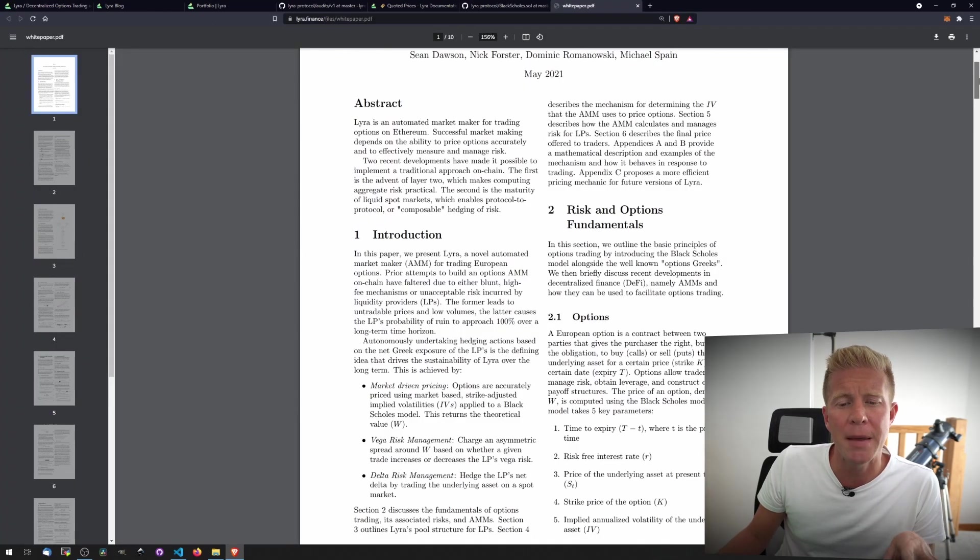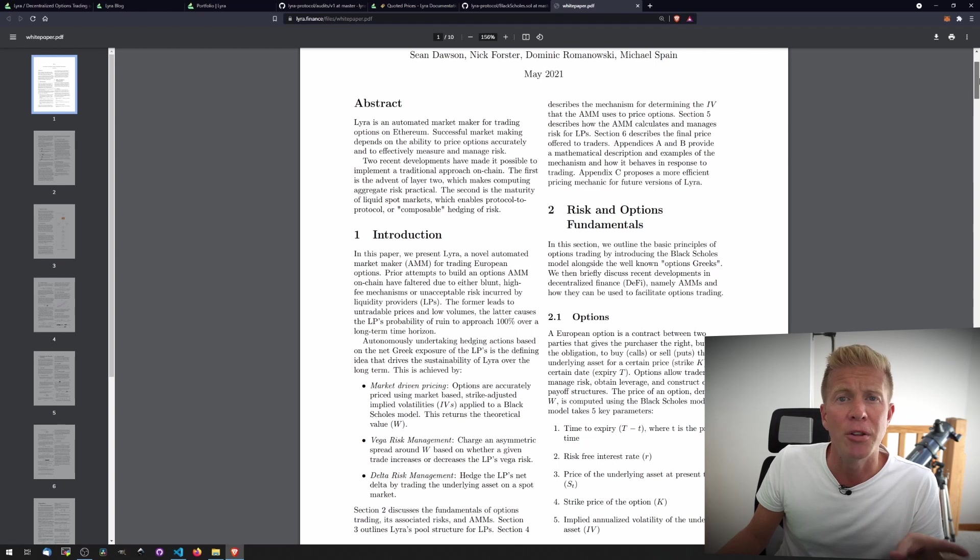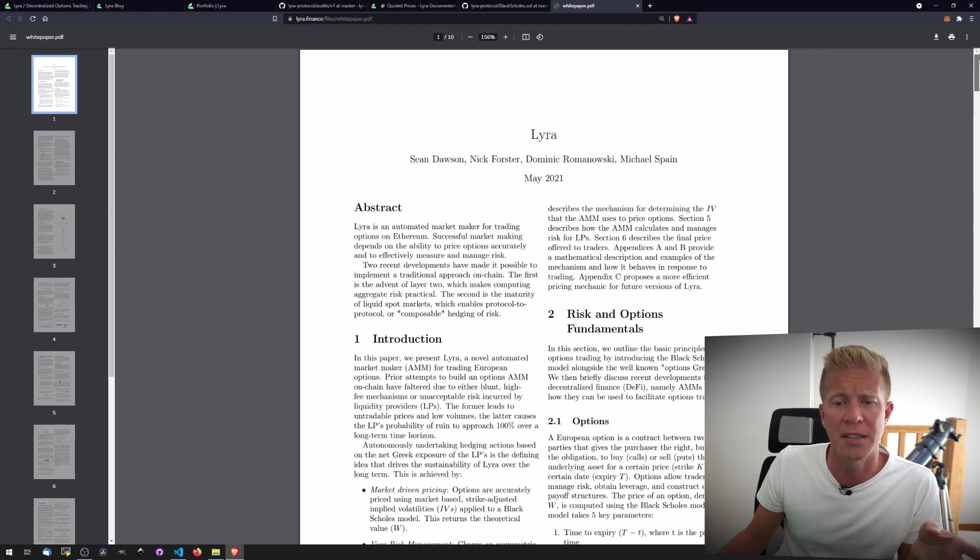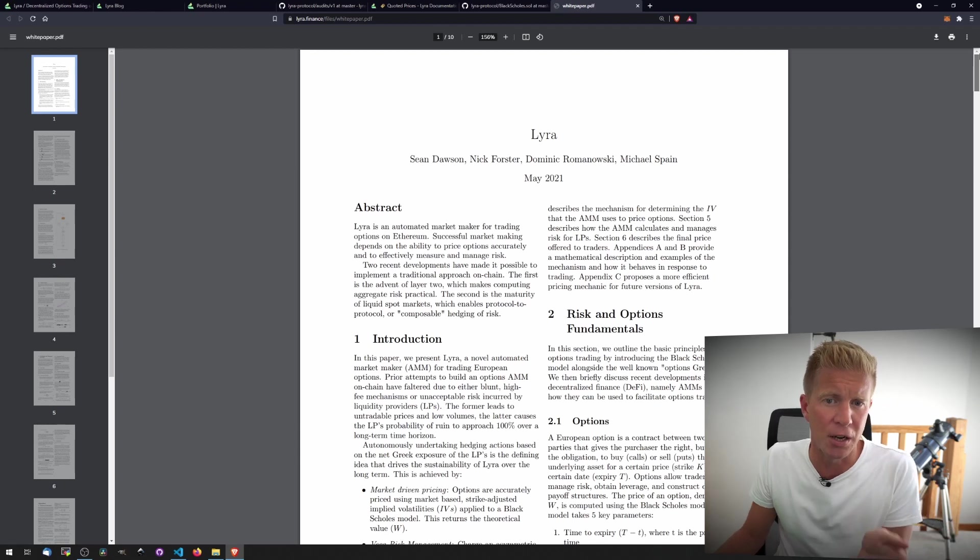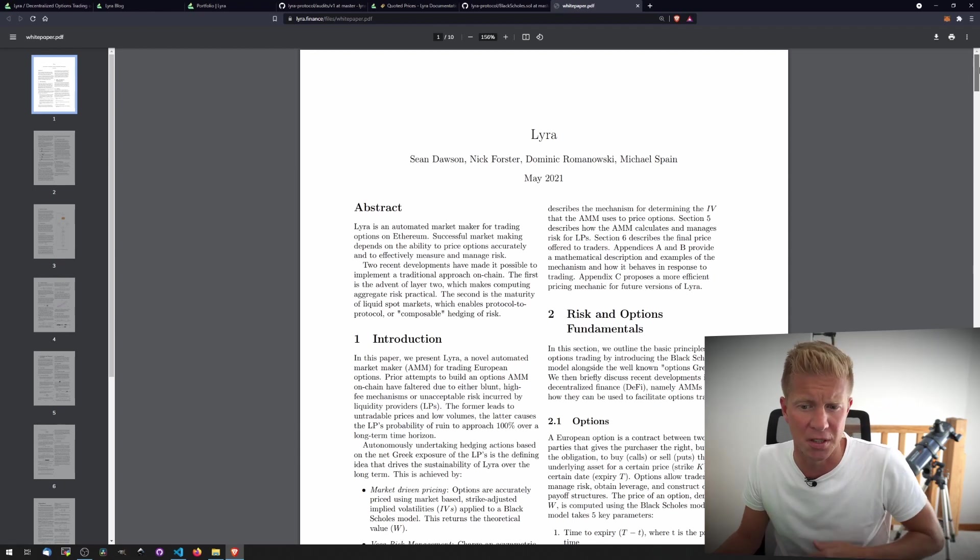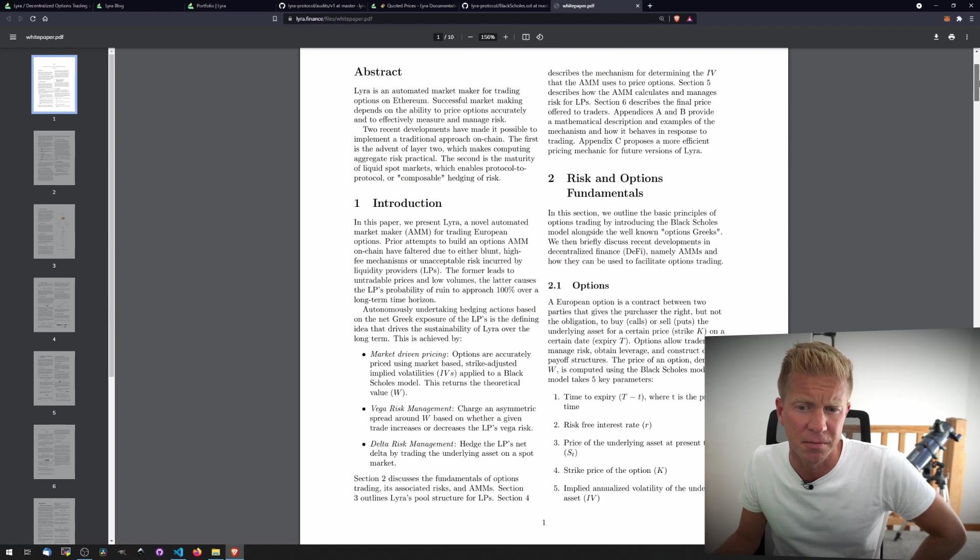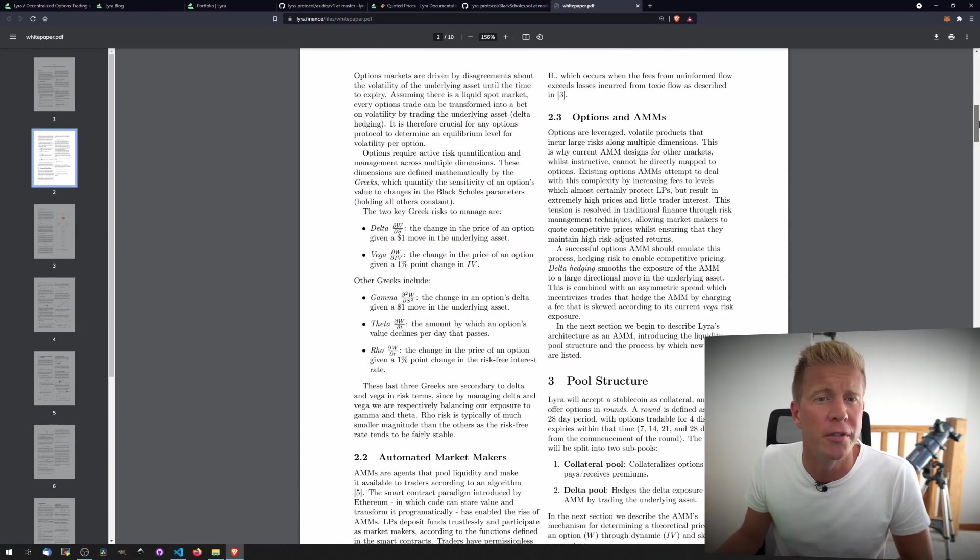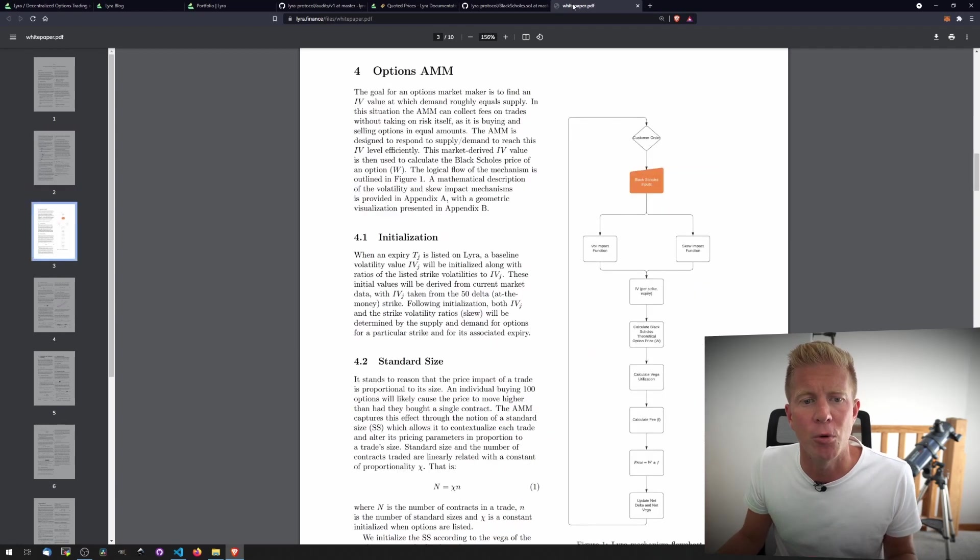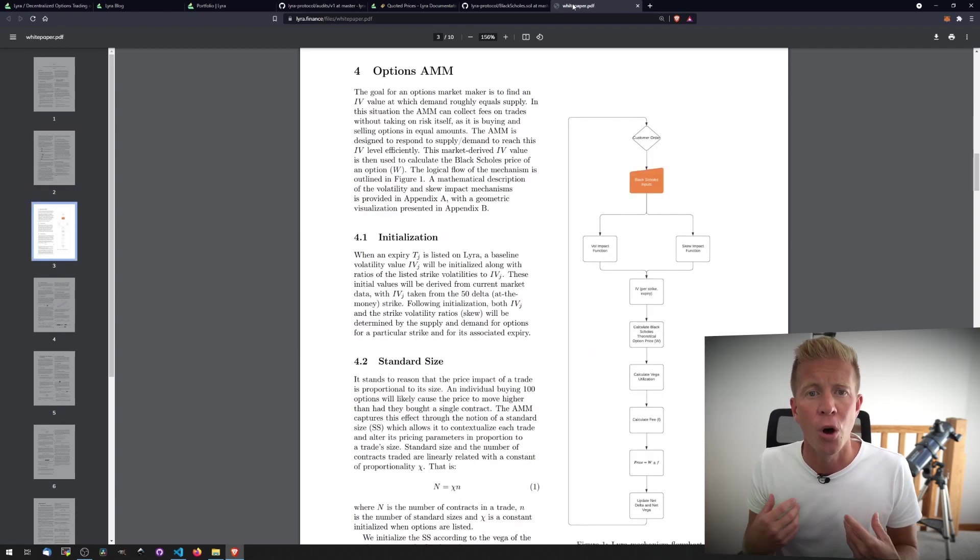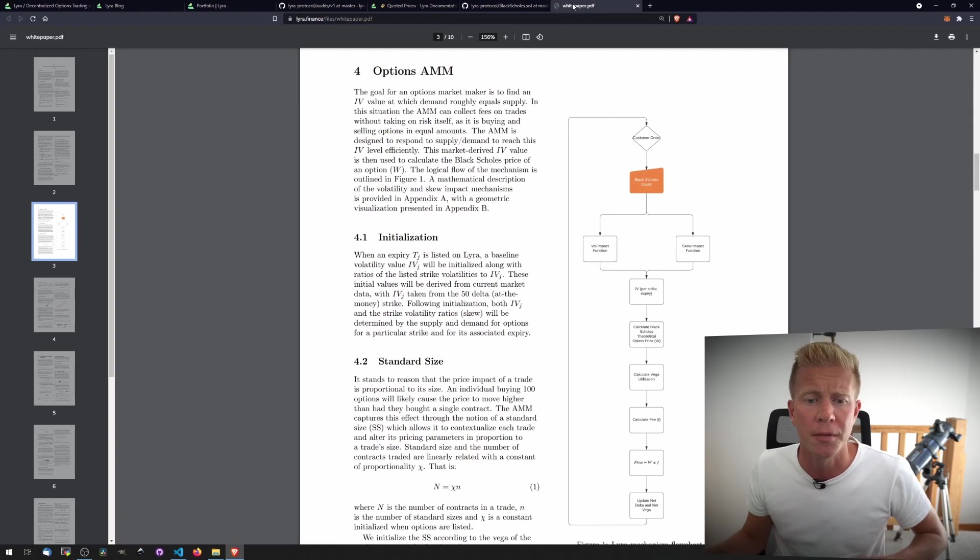So we jump into the white paper. This goes into quite a lot of detail about how the options system works, how it's priced. There's some mathematics in here. It's using market-driven pricing. There's Vega and Delta risk management systems in place. If you're interested in this stuff, it's well worth a read. It also goes into how the options AMM works itself and how some of the mechanisms on the Lyra Finance protocol work.